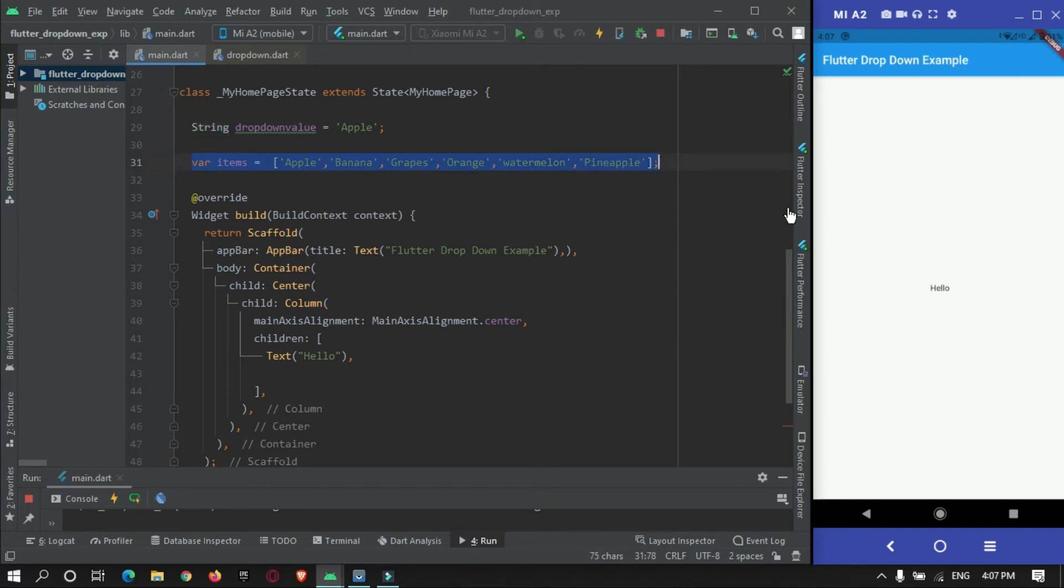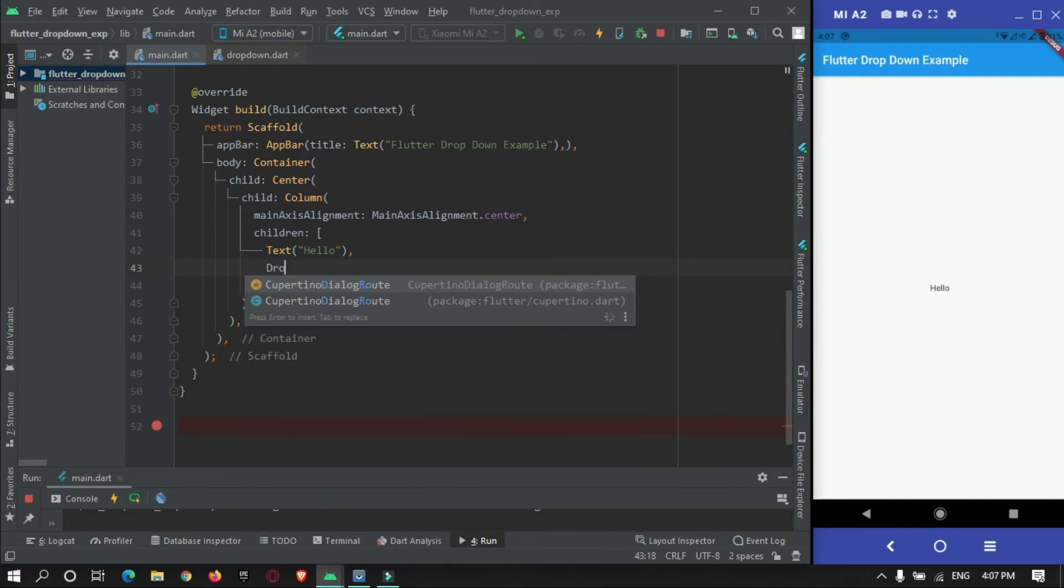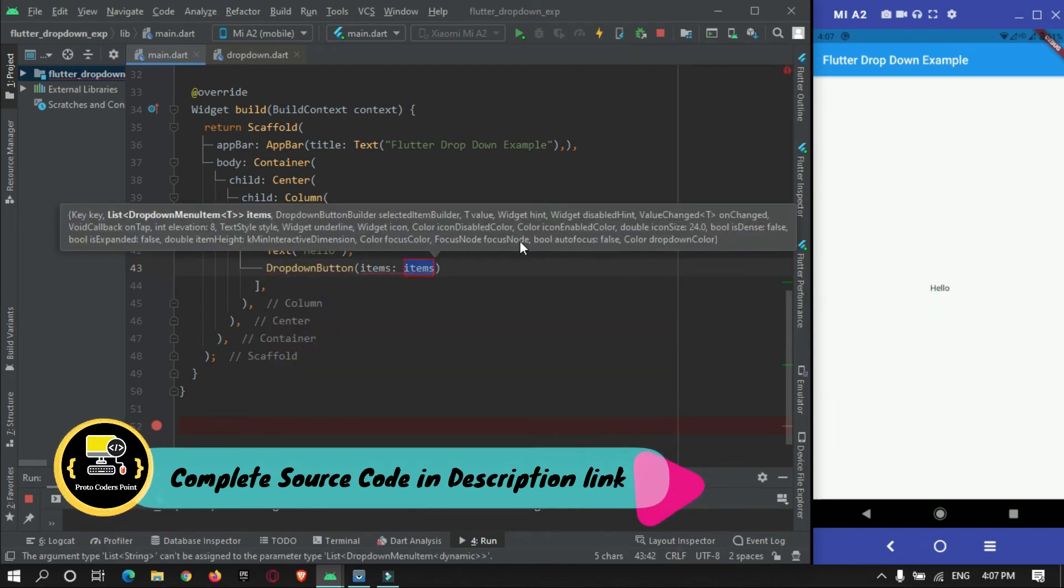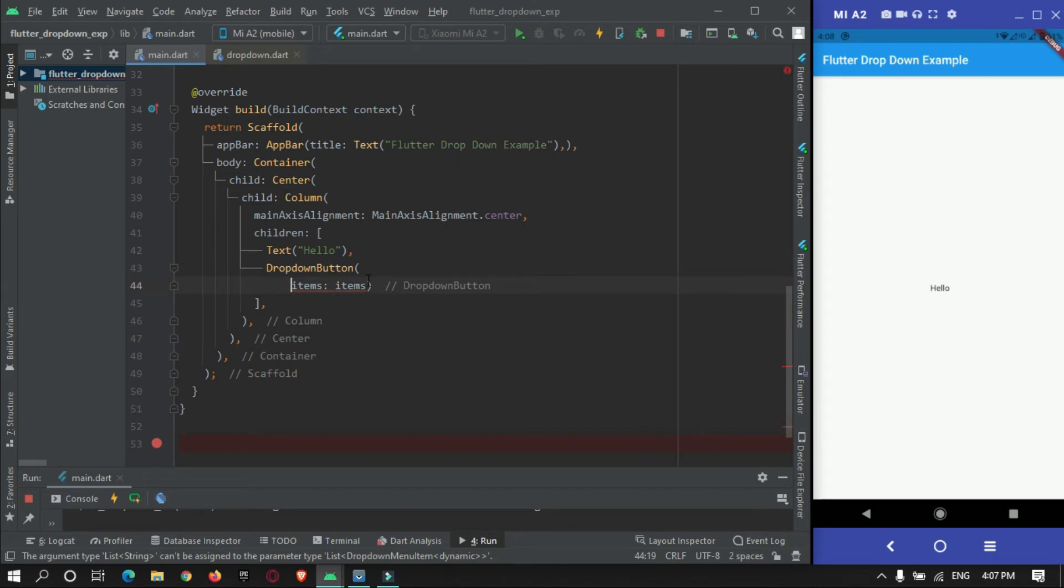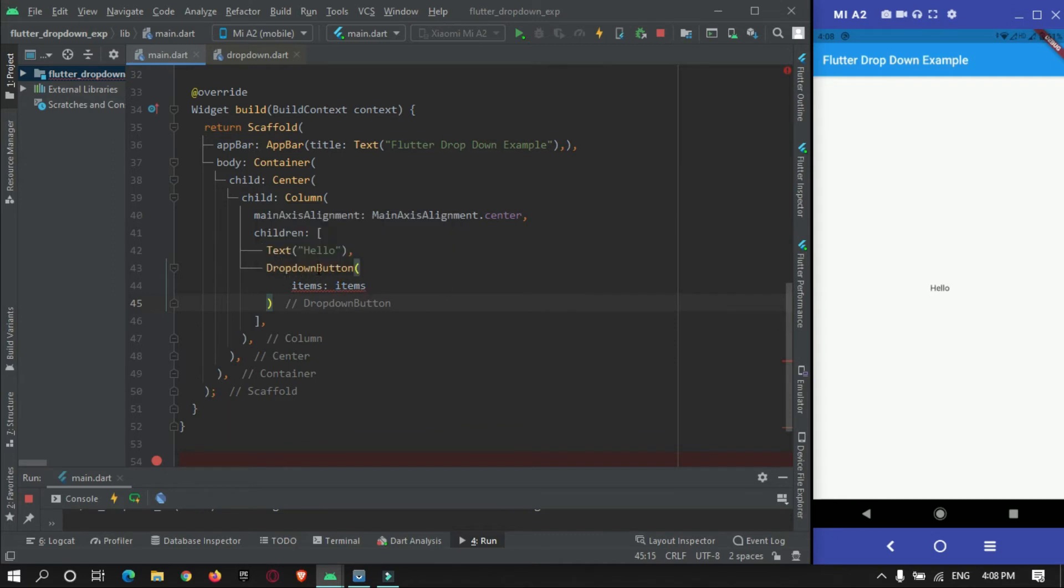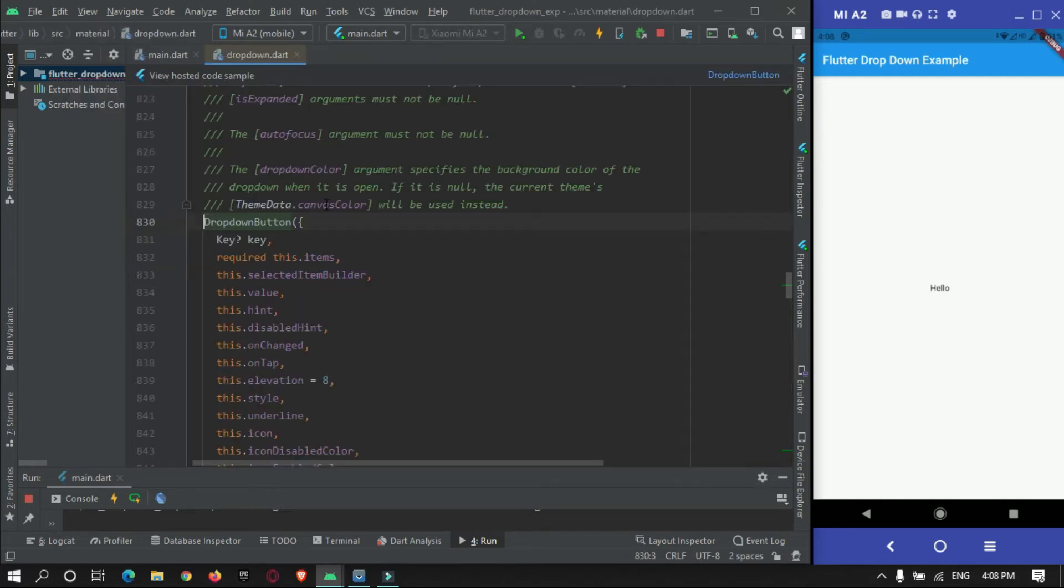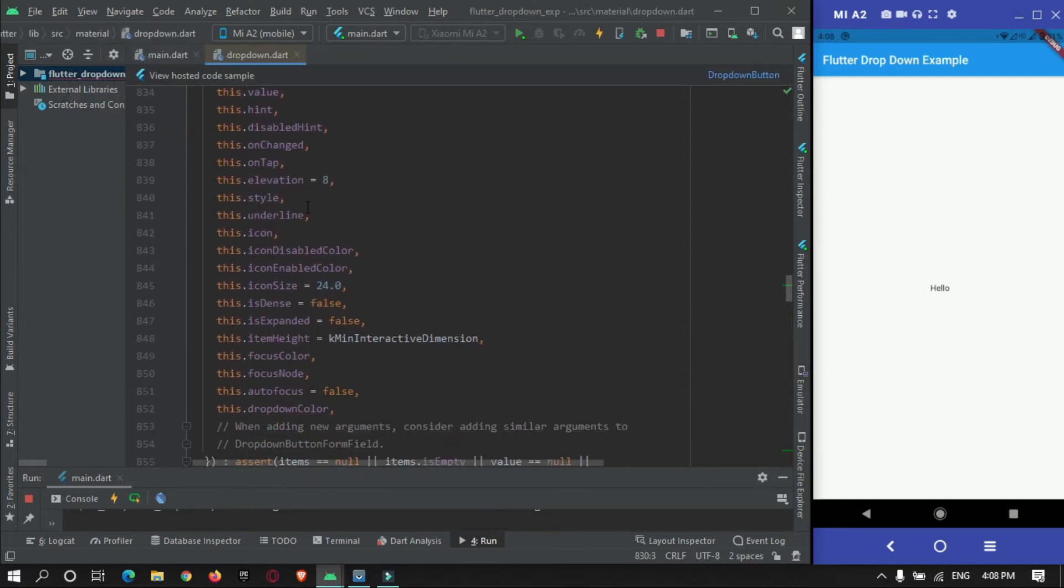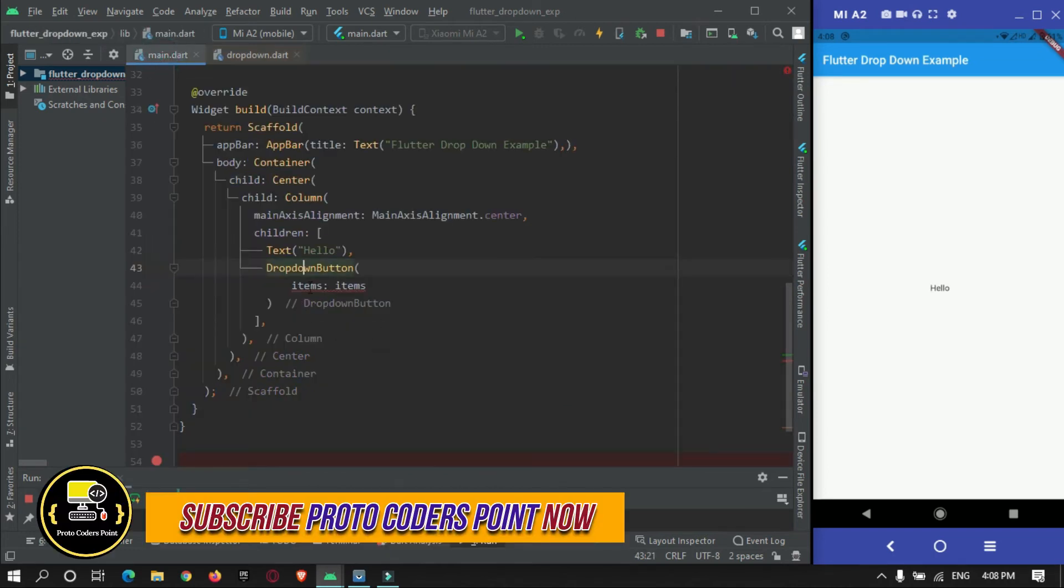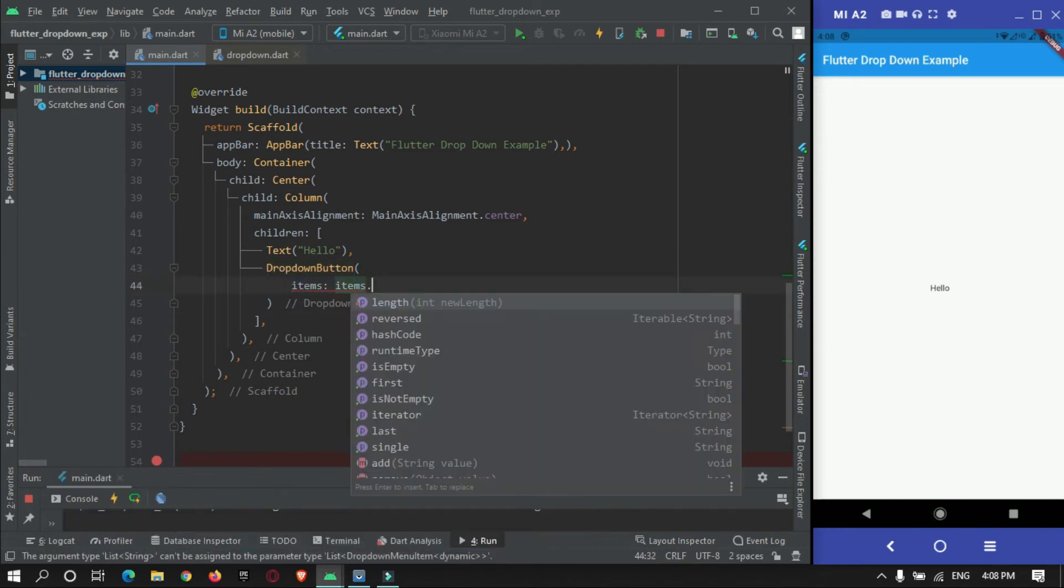Here just below this text widget we will show our dropdown button. This is the mandatory property. There are various properties. To check it just take your cursor to this widget and hold Control and press the button. These are the various properties you can customize your dropdown button with.